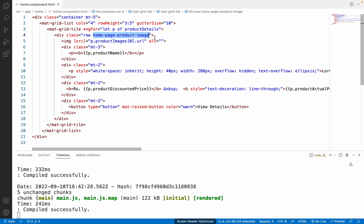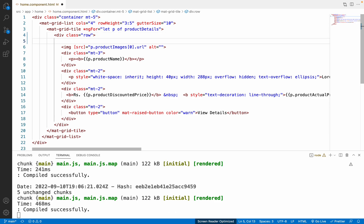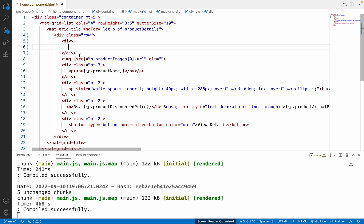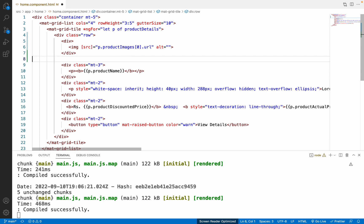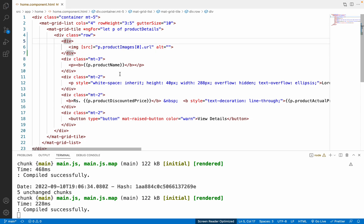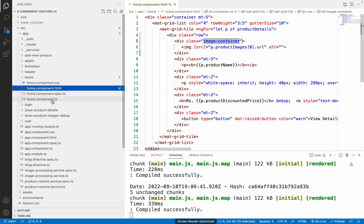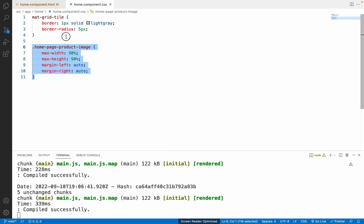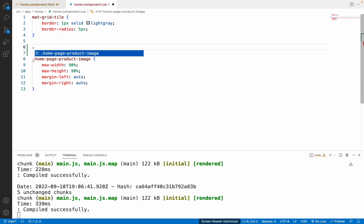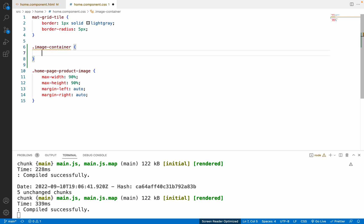First, let me remove the 'home-page-product-image' class from the row. Then I'll add a separate division for the image — I'll cut the image tag and paste it inside a new div. We also need to create a new class called 'image-container' on this div. Let me copy the class name and go to the CSS file.